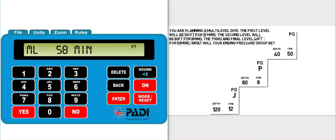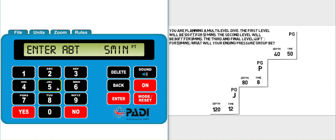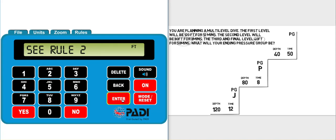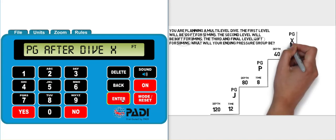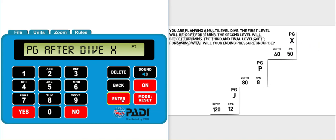And enter. It gives us the multi-level limit for 40 feet, but we know that we plan to spend 50 minutes there, so we can click enter to get past that. Then enter in the 50 minutes. It tells us safety stop is required and then pressure group X would be our ending pressure group.